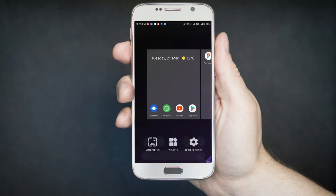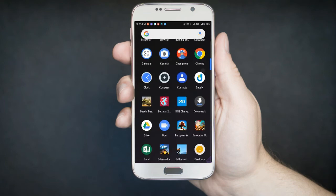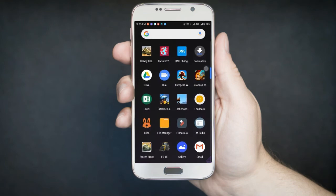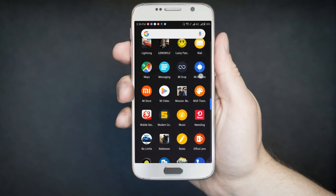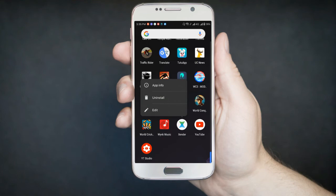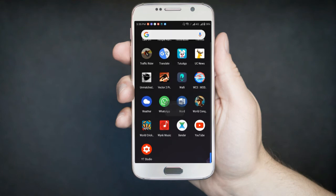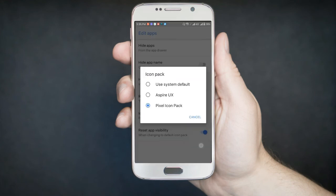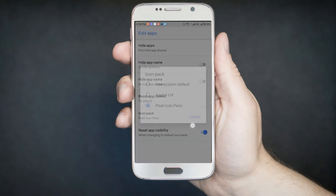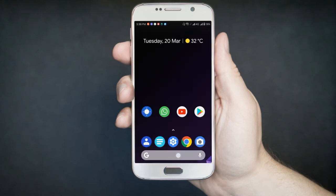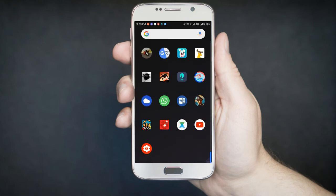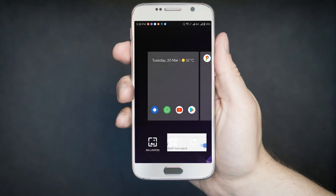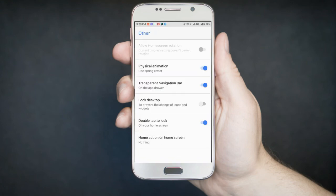And you are having notification dots. Just click on it and you can see all the app info, edit, and uninstall. You can also hide app name on the desktop and hide app name in your app drawer. As you can see, it looks nice without the app names. And you can add different widgets. As you can see, it's called the spring effect, which I was going to tell you.